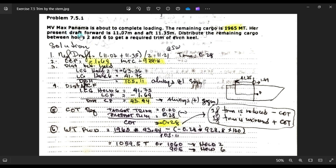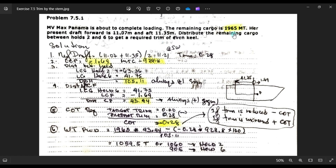MV Max Panama is about to complete loading and the remaining cargo is 1,965 MT — that is the remaining cargo. Her present draft or initial draft is 11.07 meters forward and aft draft is 11.35 meters.